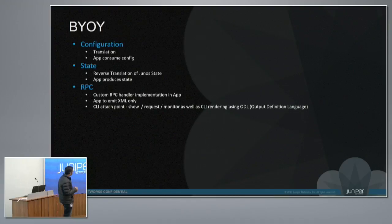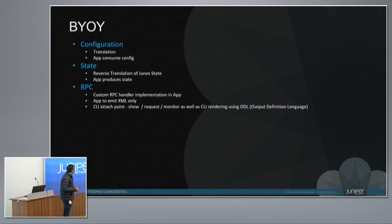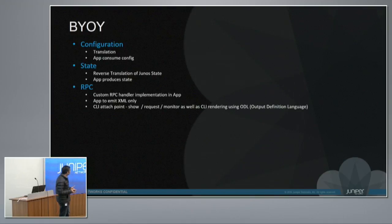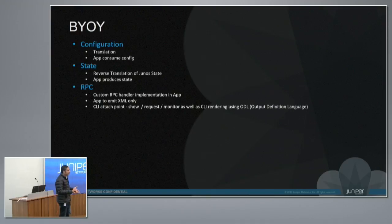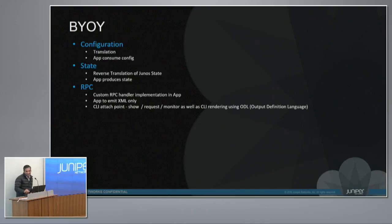Another use case would be you can write a back-end application on Junos which consumes this configuration for your need. Similarly, you can define your states in which you can reverse translate the Junos state into your custom model state, or your application can produce the states. By the way, we have a topic about JET, which is Junos Extensions Toolkit, which talks more about the application part of it.